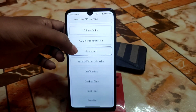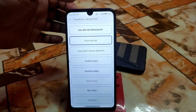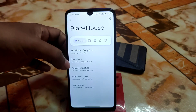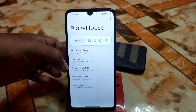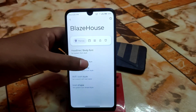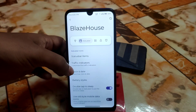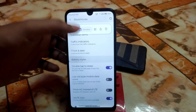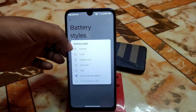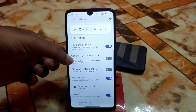The Blaze House customization hub lets you change the font — options include Monster, Serif, OnePlus Sans, OnePlus Slate, and Pixel fonts, with a huge collection. There are icon packs, signal icons, Wi-Fi icon shapes, status bar items, and a traffic indicator. Clock and date customization, battery styles, and restart options are available, along with double tap to sleep and wake, and mobile data styles.